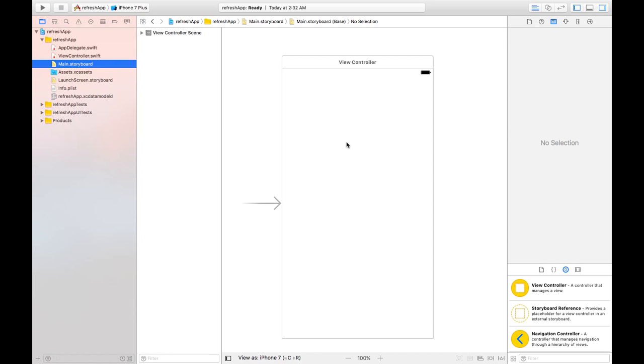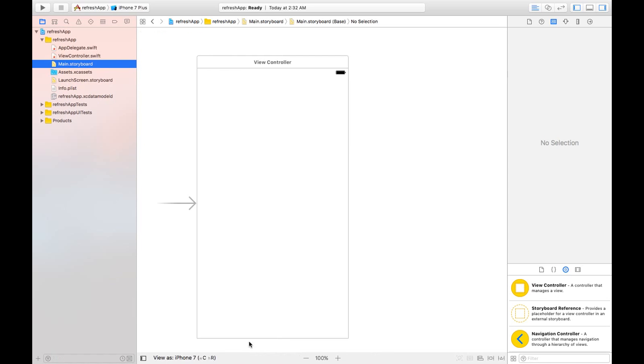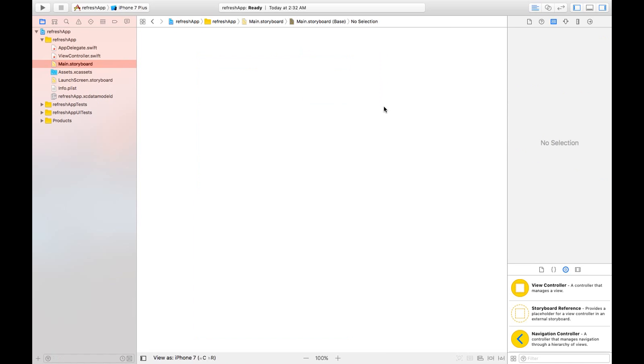So here we can implement it either on our scroll view or any of the cell of a table view. In this case I'll be showing you through table view today. So let's just delete this view controller here and take a table view controller.